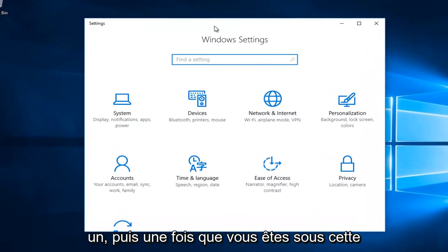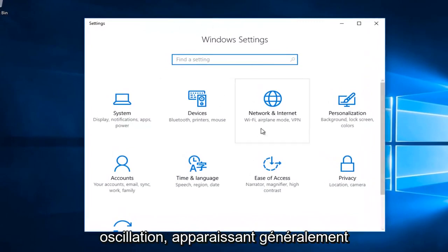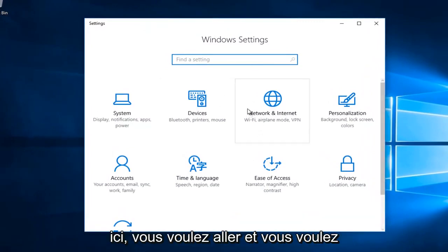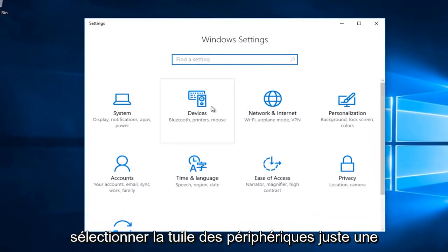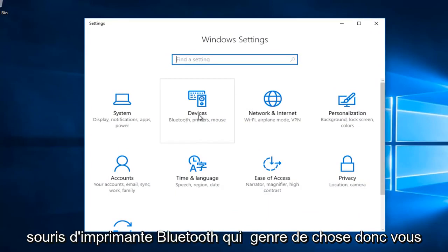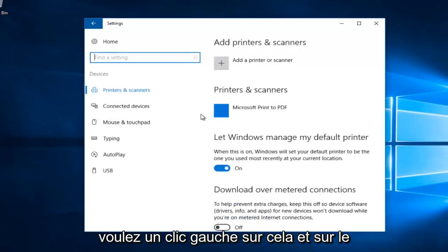Once you're under this screen you want to go and select the devices tile. It should say Bluetooth, printers, mouse, that kind of thing. So you want to left click on that.